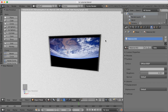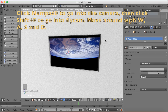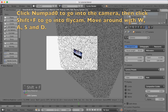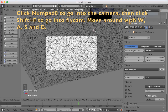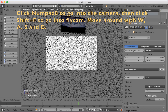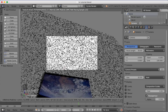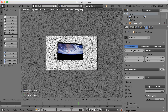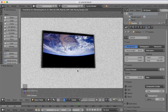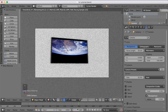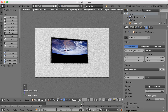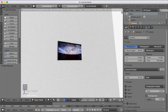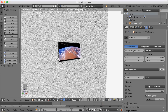Now it's time to set up the camera. Press Numpad 0 to go to camera view, right-click to select the camera, then click Shift+F to enter fly-cam mode. Move around with W, A, S, D until you have the scene framing you want, then left-click to confirm the position.